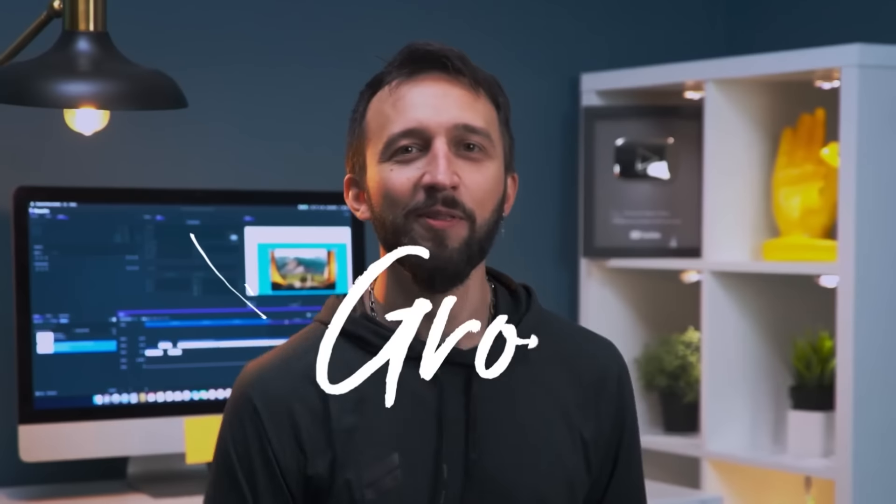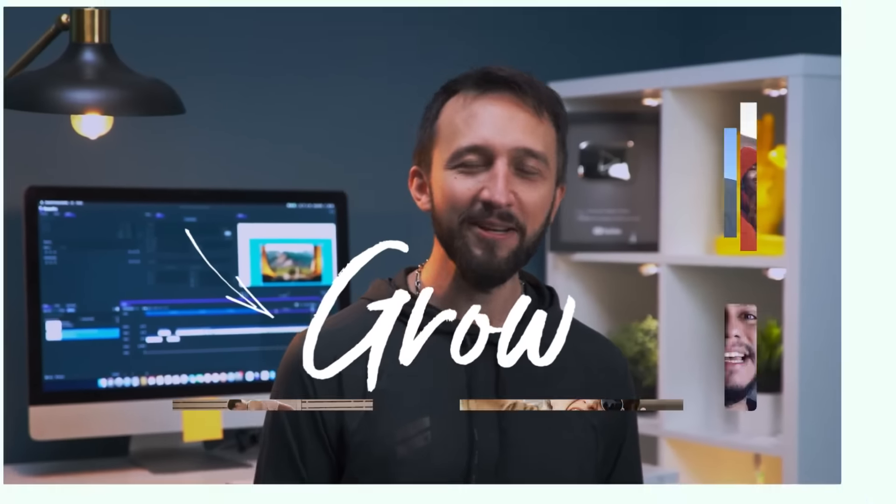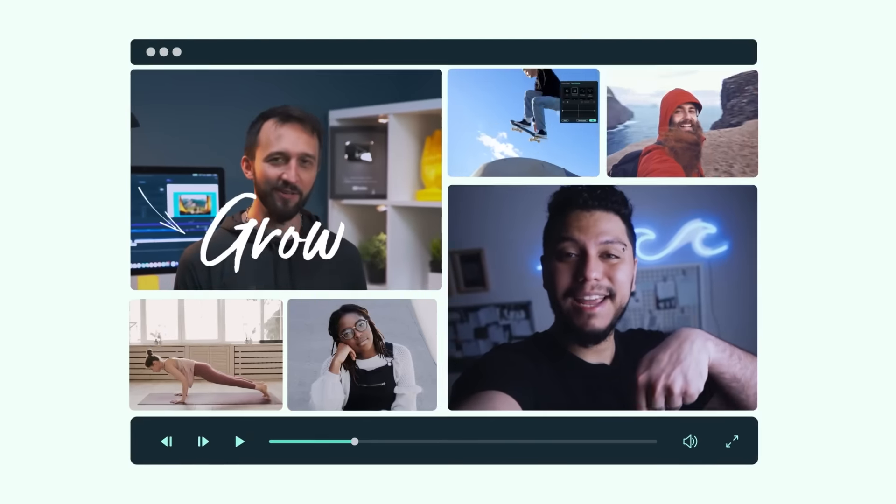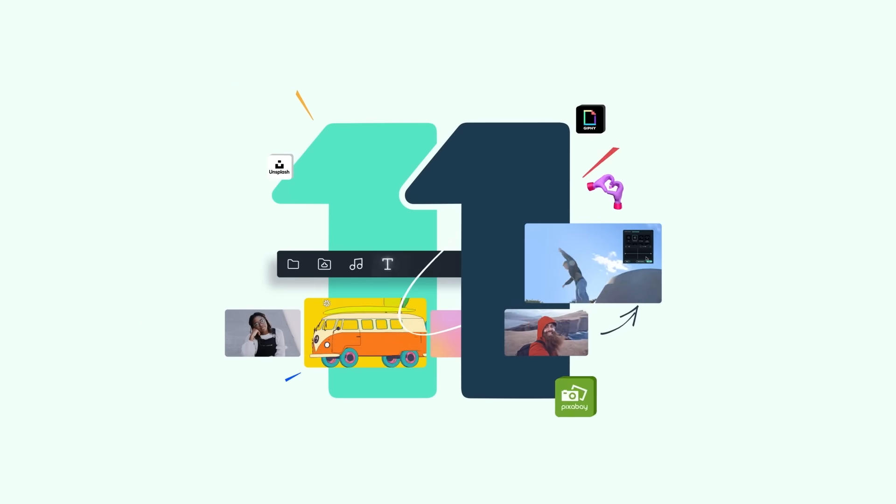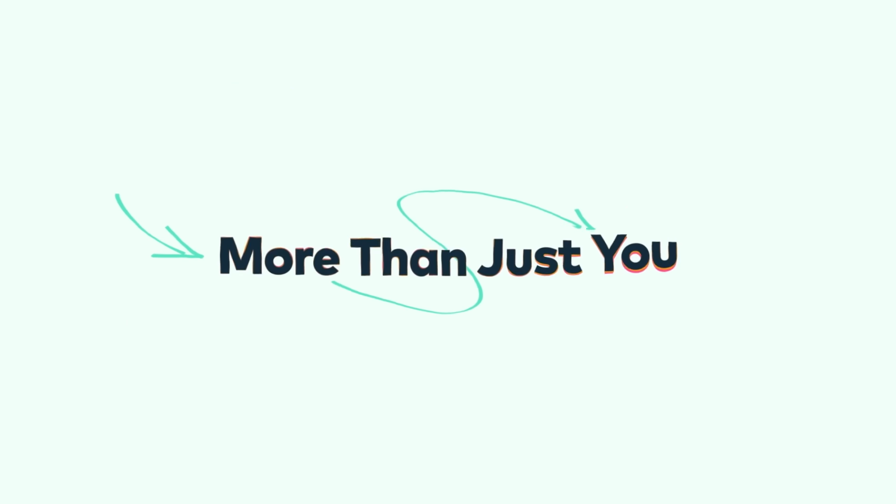Make more confidently from first frame to last. No matter what kind of videos you create, Filmora 11 can help you achieve more!